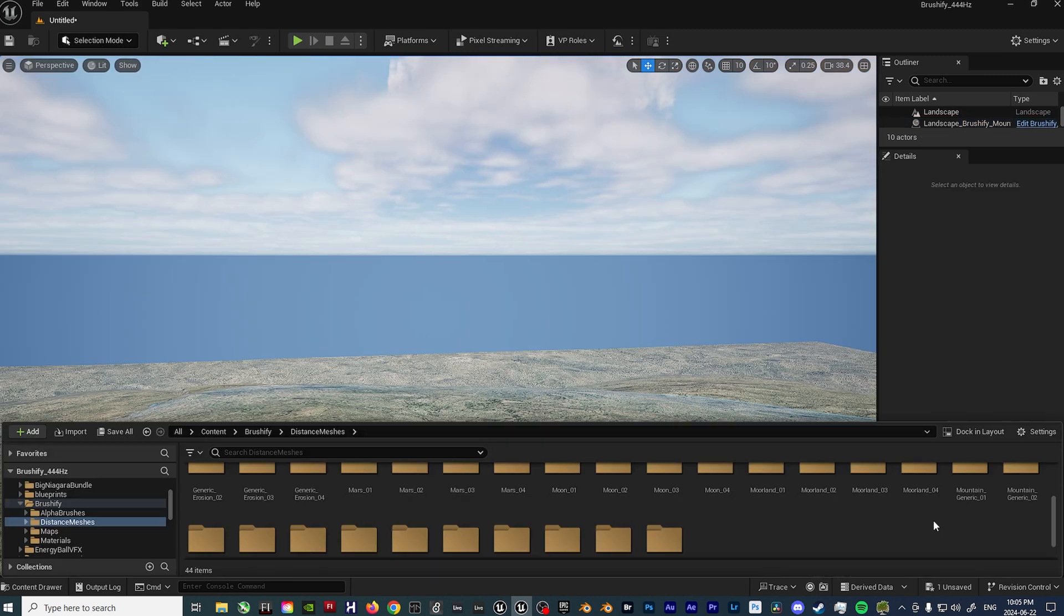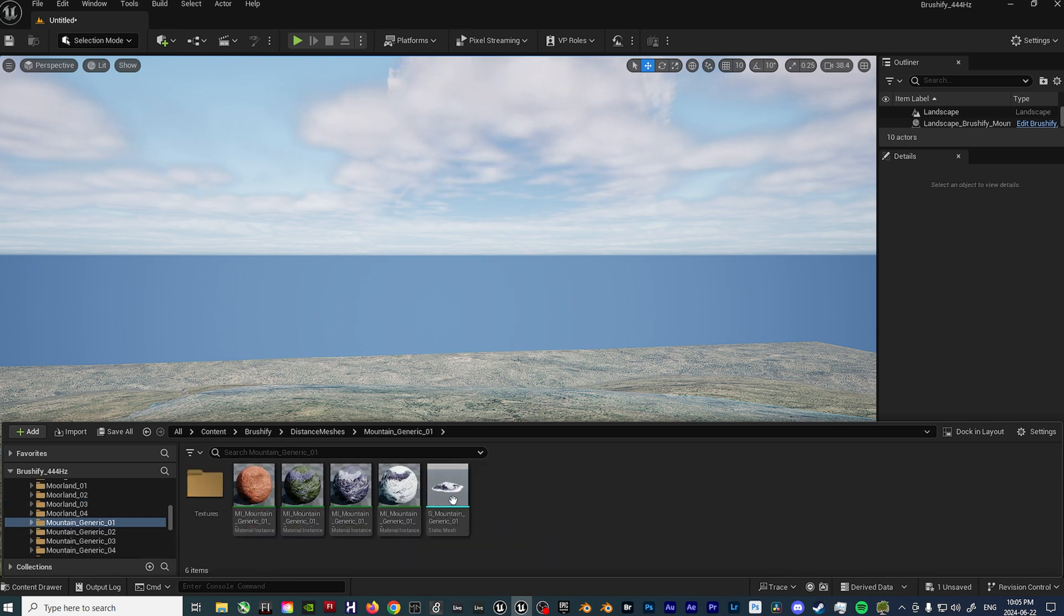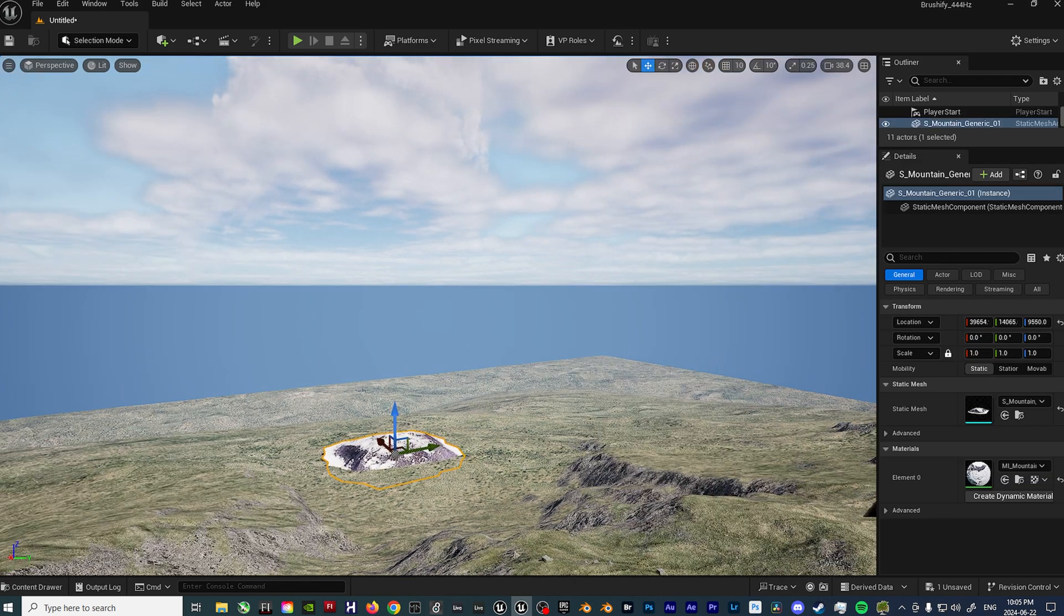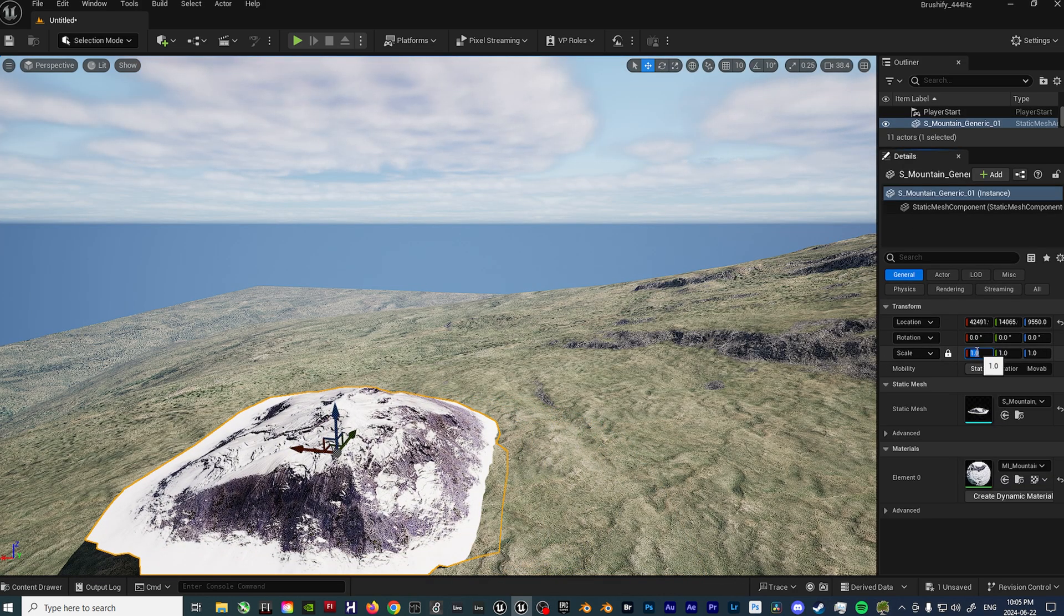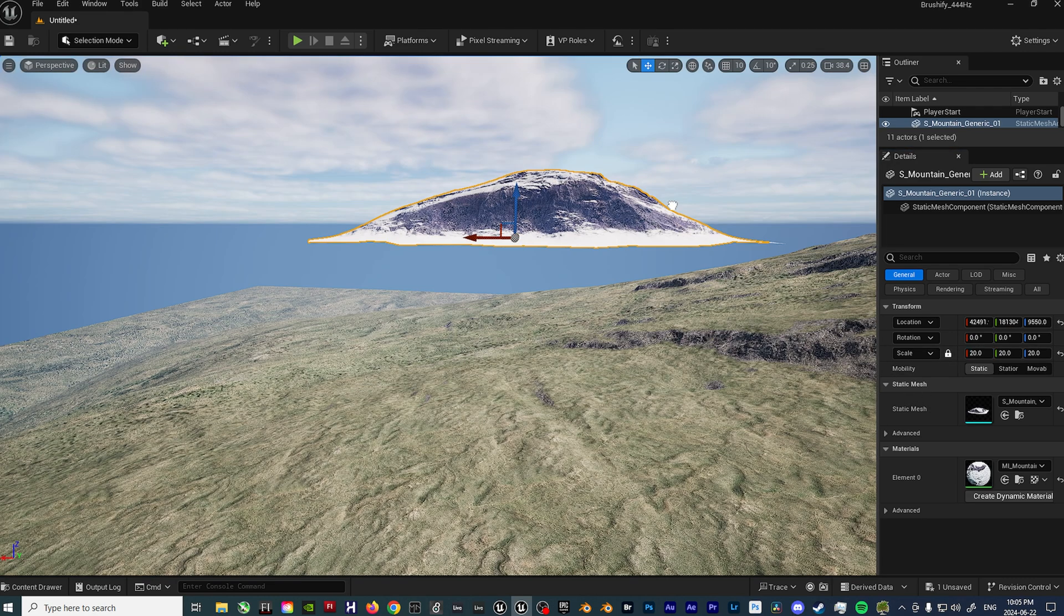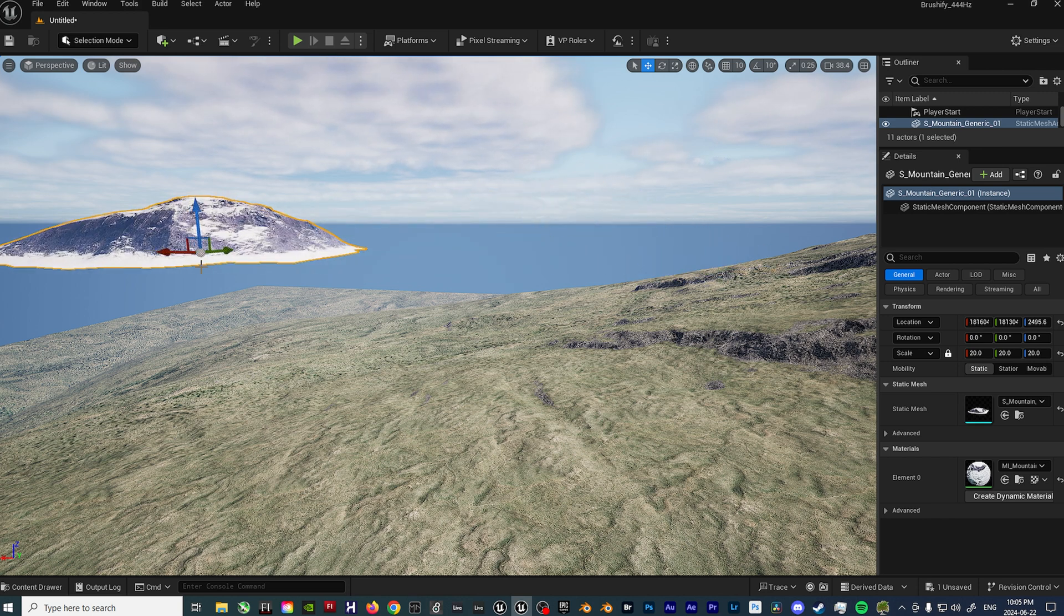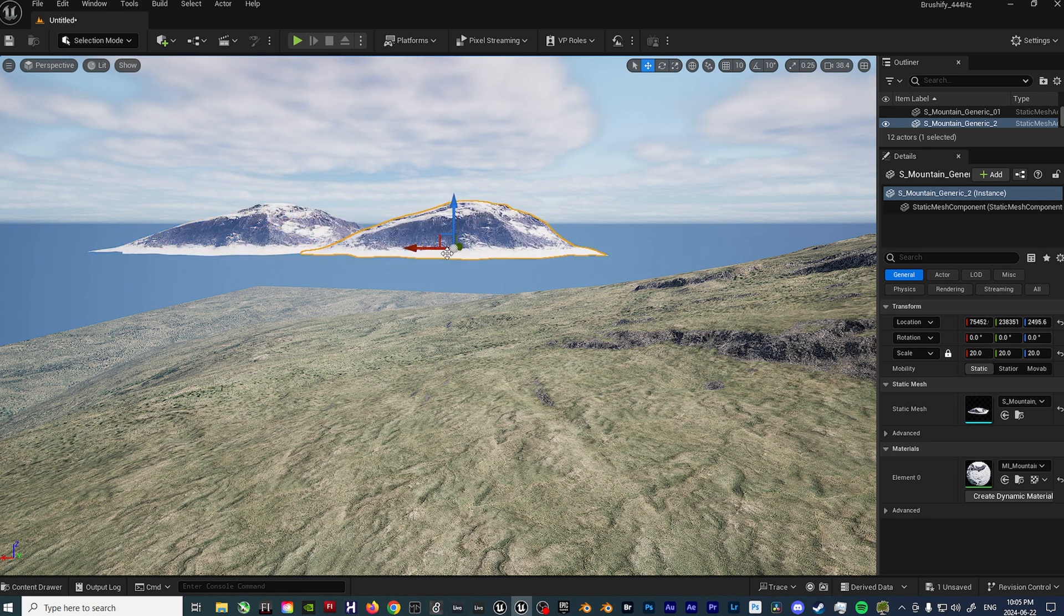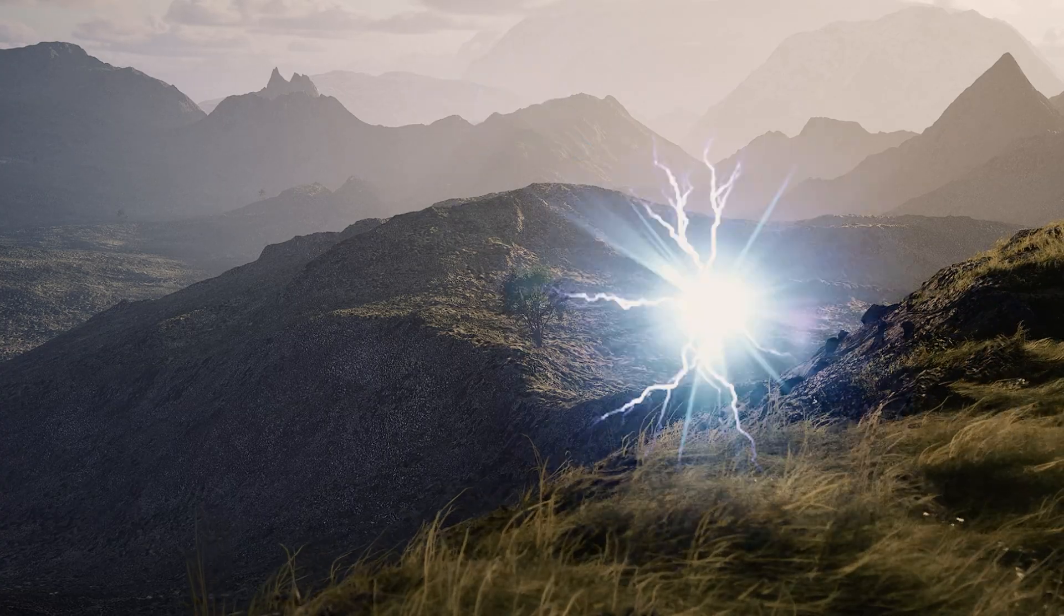And one last aspect that I use for building out the Landscapes are these Distant Meshes that also come with Brushify. So if I come to the Generic Mountain again, drop that in the scene, it then gives me just a relatively low poly version. If I make this say 20 times larger and put it all the way back here, I can quickly just start building out a background that we won't necessarily ever travel to, but just kind of helps fill out the landscape at the end of the day.